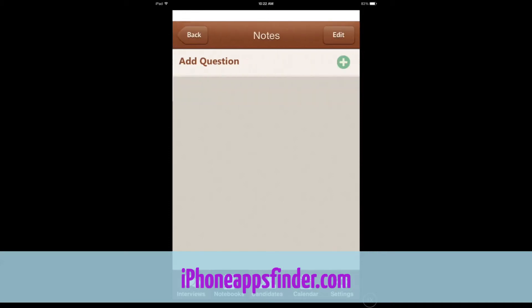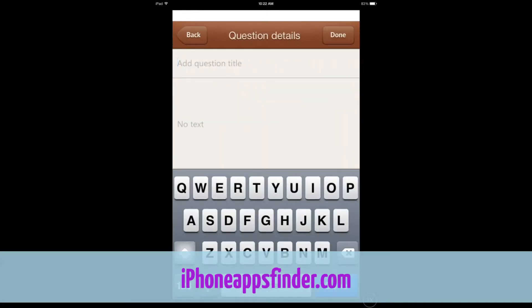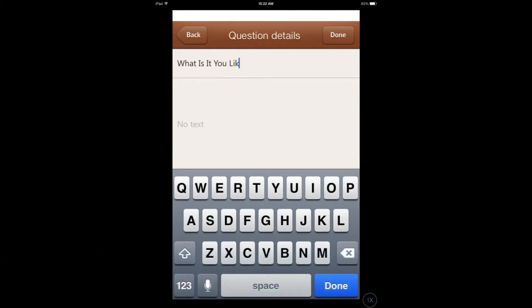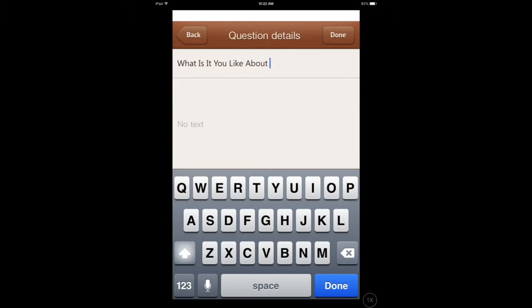I can now go and add a question: 'What is it you like about this job?' You know they're going to ask you those questions. They're not going to ask you what color you like.